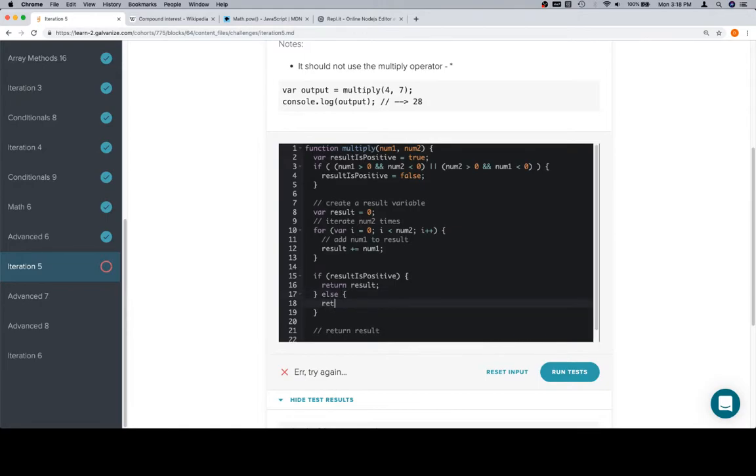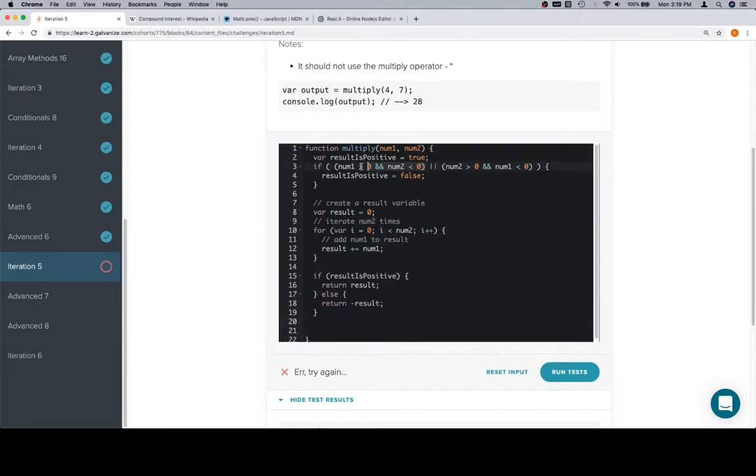Else we're going to return negative result. So hopefully that should sort out the issue that we're facing. If num1 is greater than zero and num2 is less than zero, then we get a negative because that's a positive number multiplied by a negative.